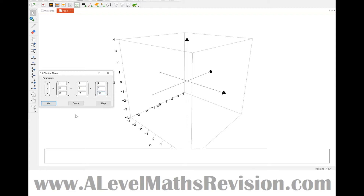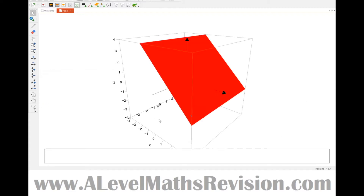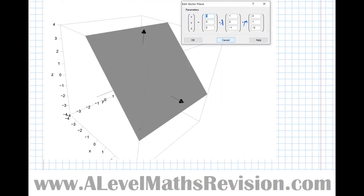There we go — we can see that a plane needn't necessarily be parallel to the x, y, or z axis. Now let's take the plane we've just discussed: r equals (1, 3, 2) plus λ(1, 2, −1) plus μ(2, 1, −2). There is an alternative representation of the equation of a plane in vector format.